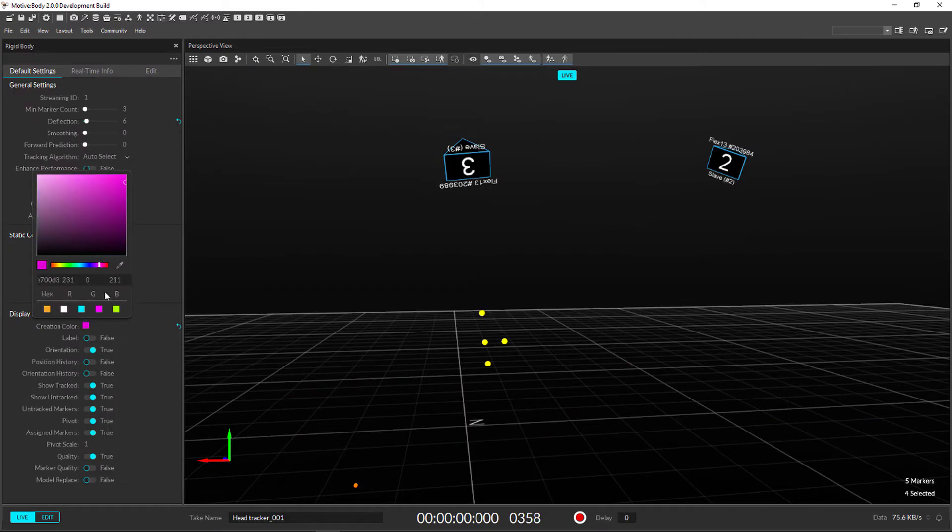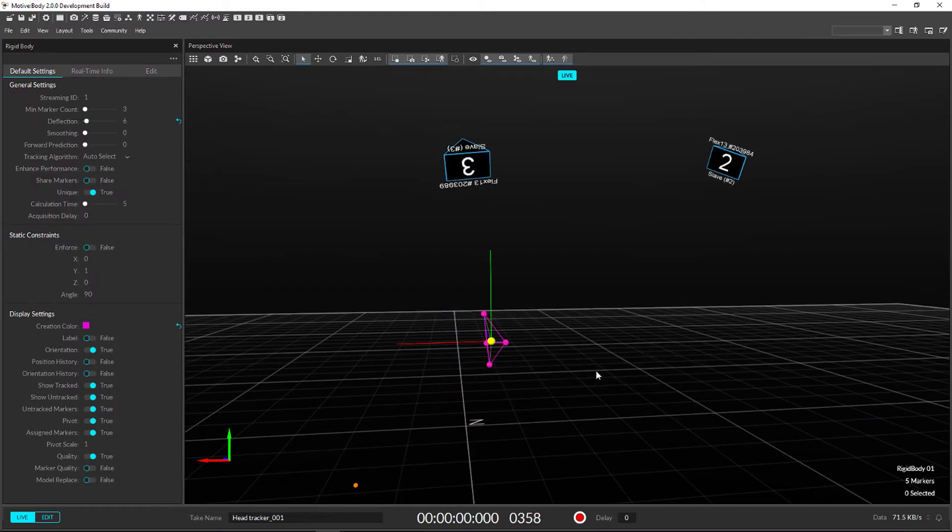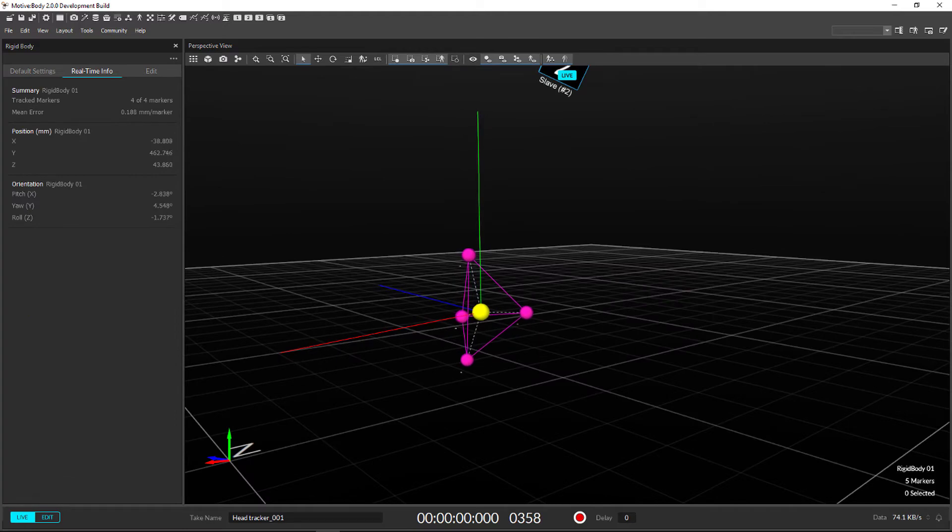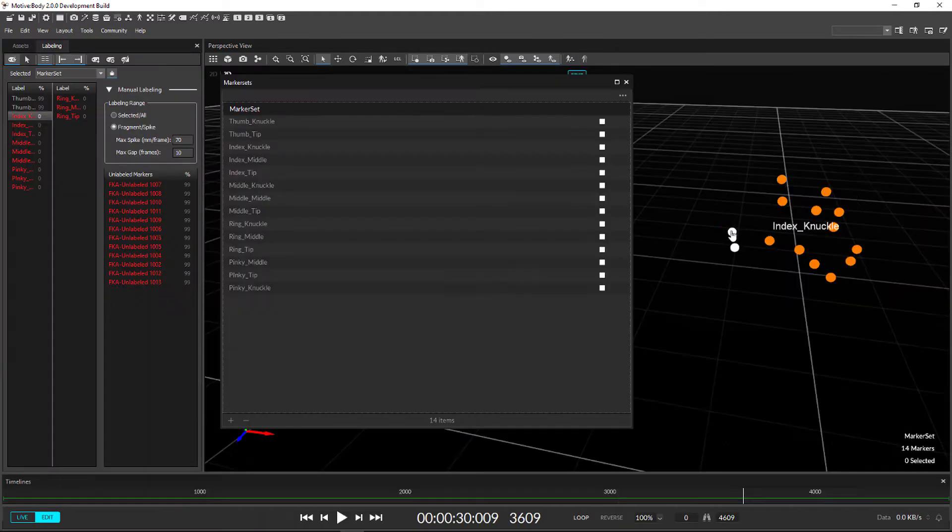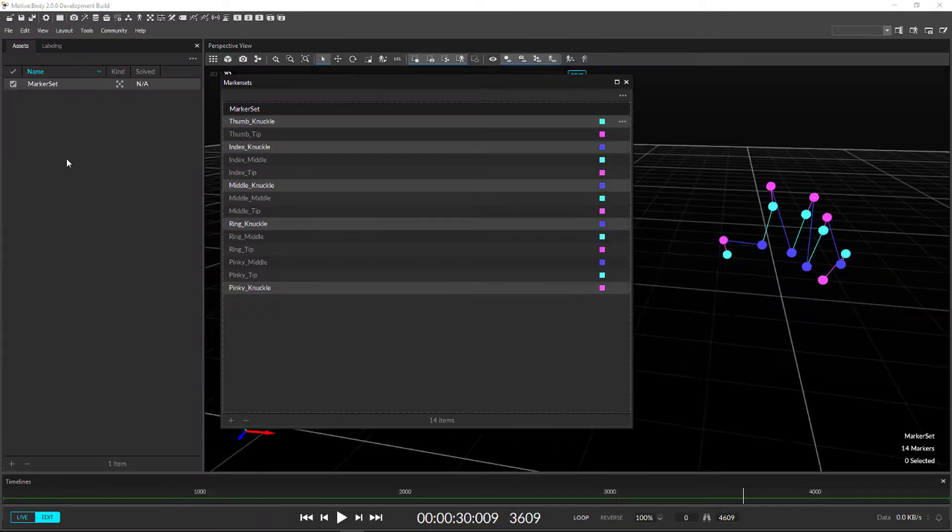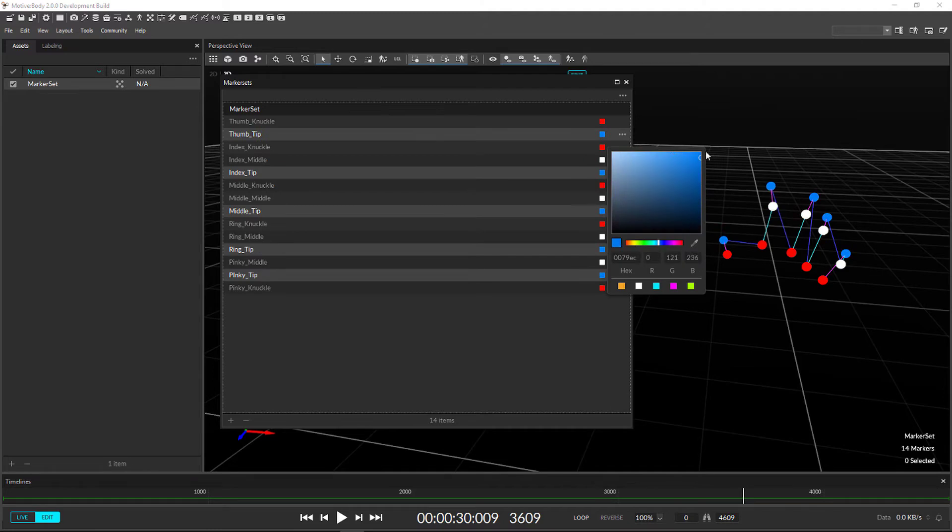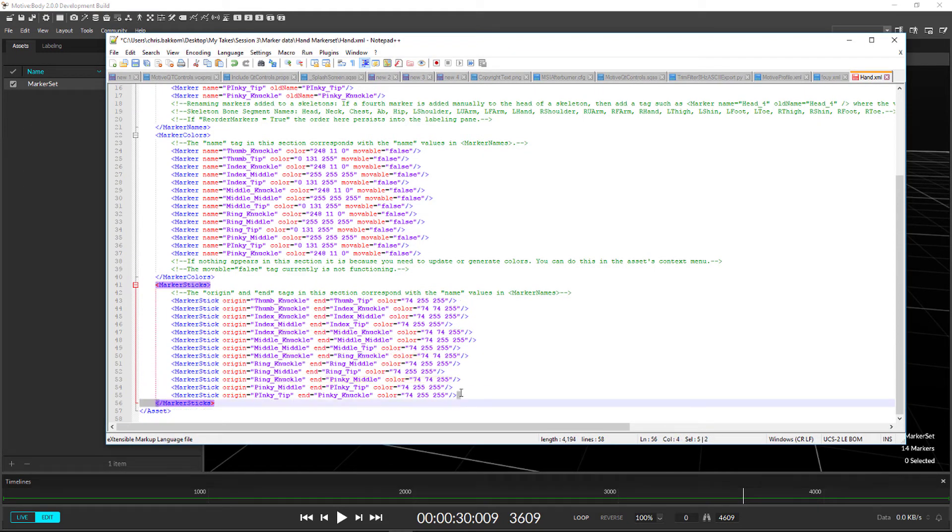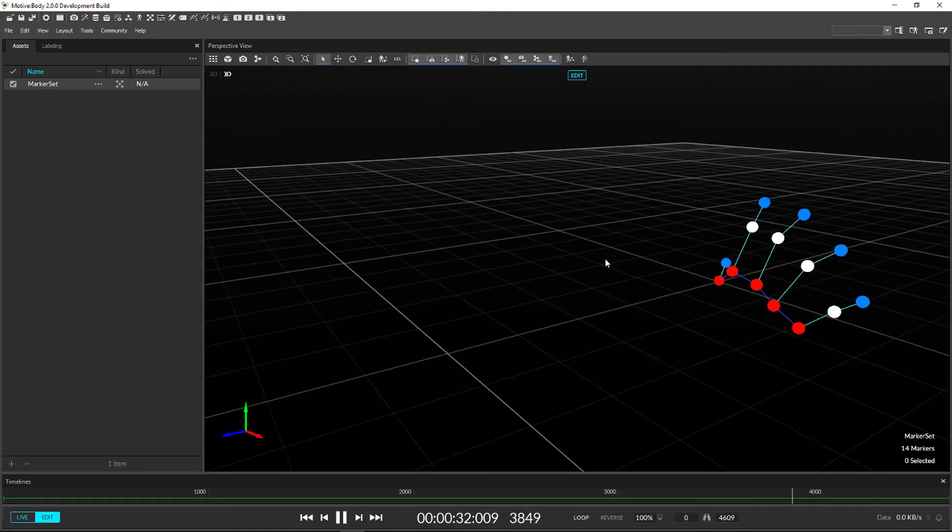The new rigid body pane gives you complete control over default settings, real-time info, and transformations. The marker set pane has been added so you can easily create your own custom marker sets. There is even support for custom colors and sticks.